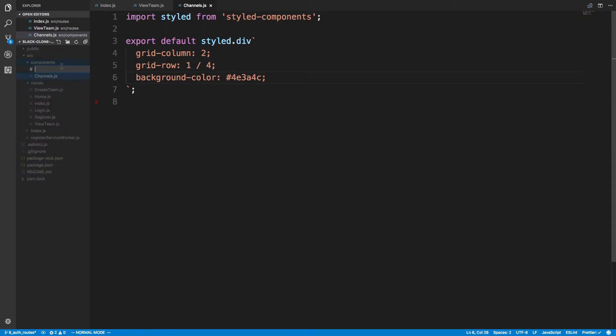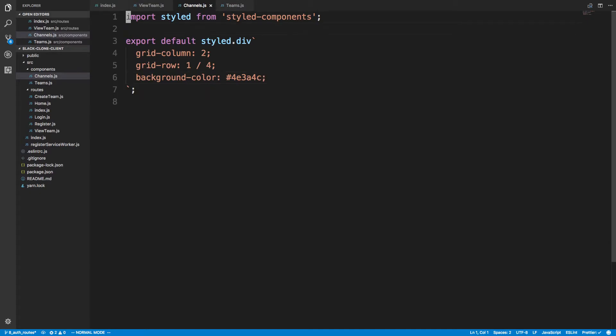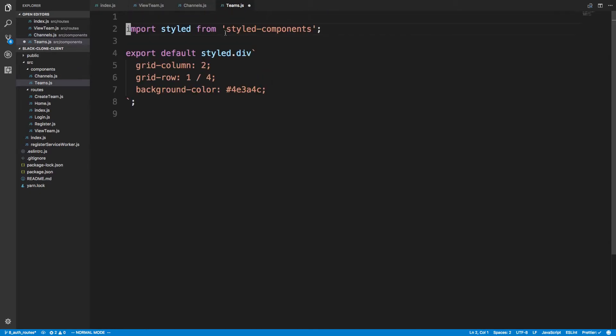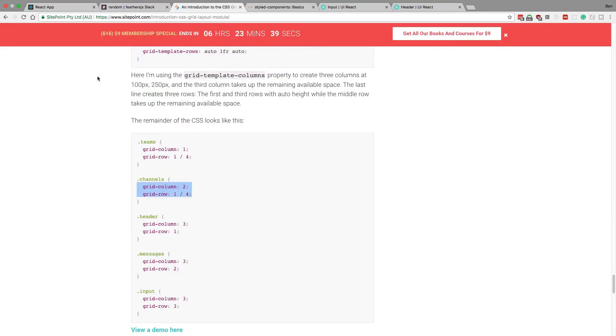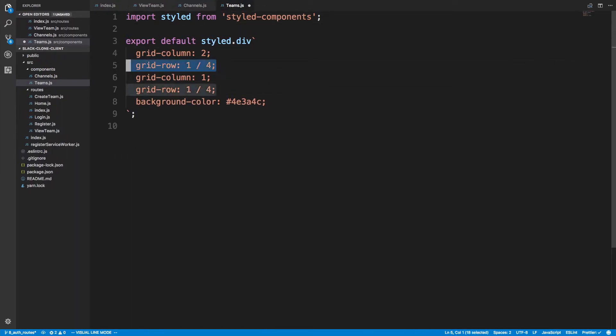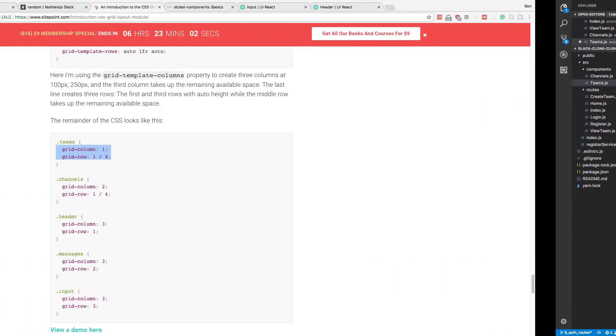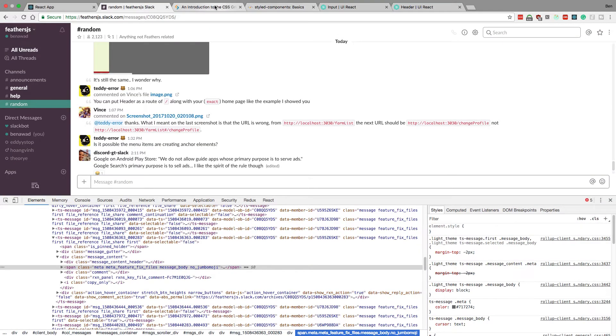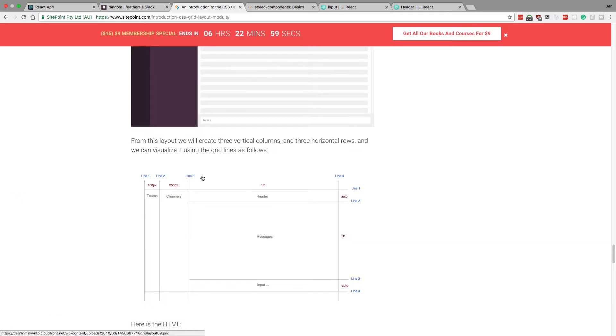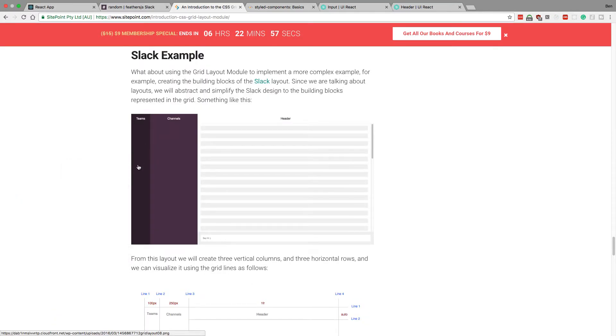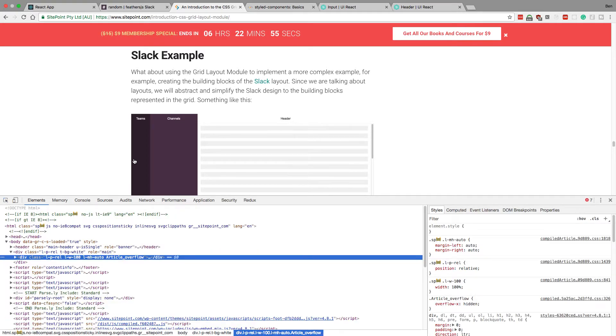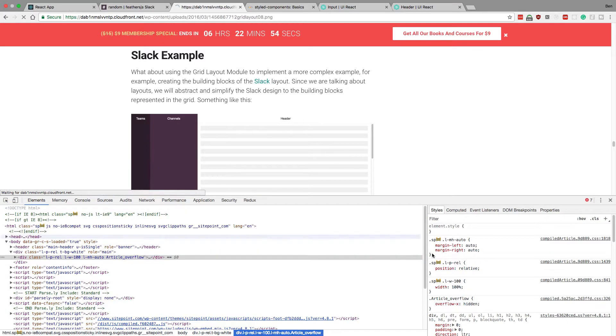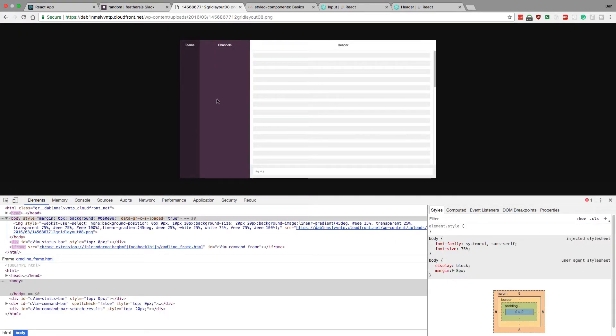And we're going to create a teams div as well. You can copy this, paste it here, and let's see what our teams are using. So our team has this styling, and we want to add a different background color for it. They have it here. It's a darker purple.